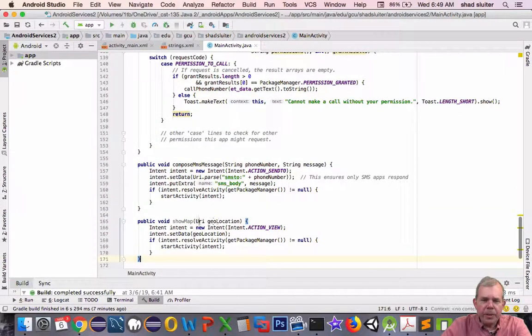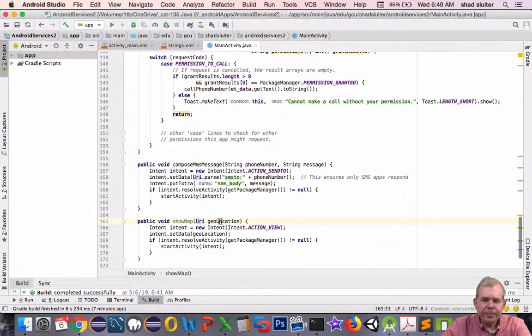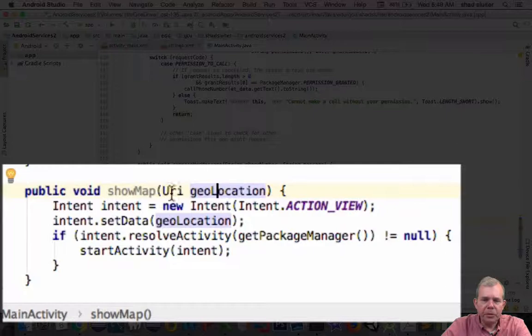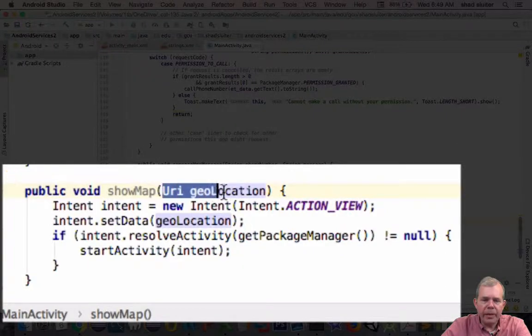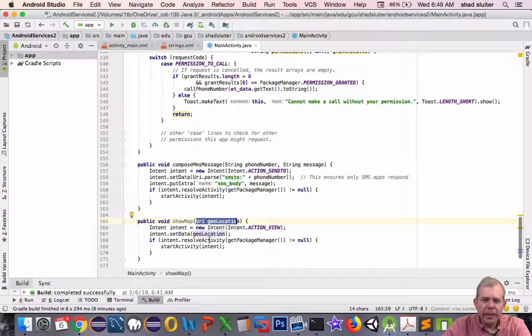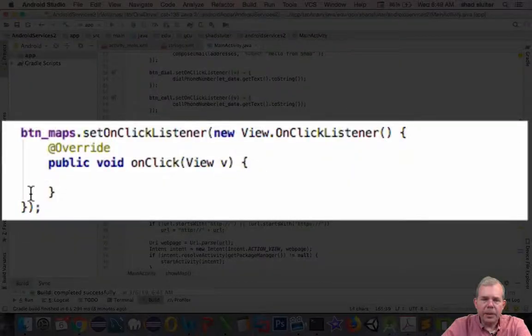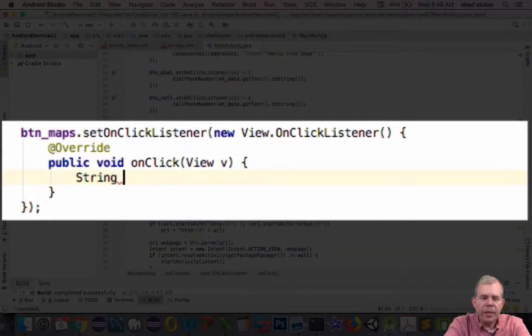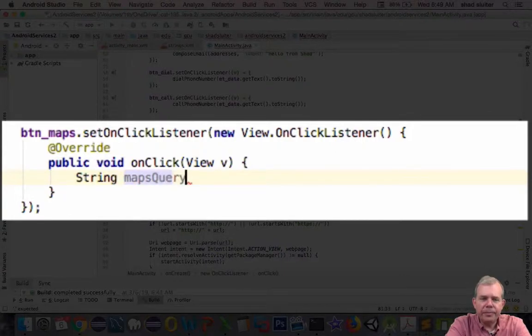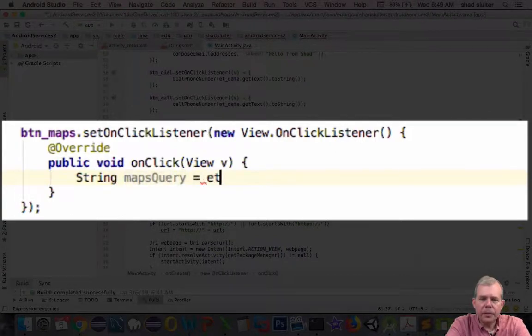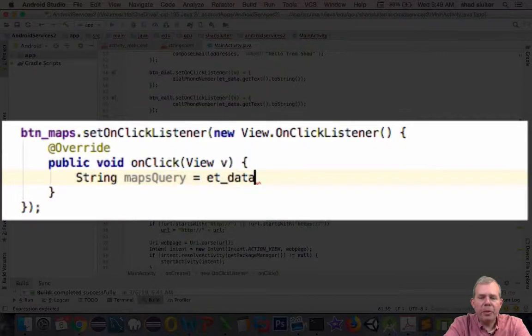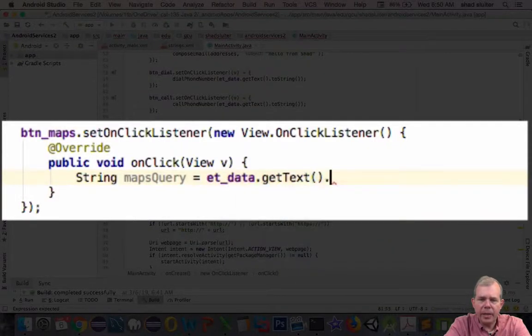We are going to ask for a URI, it looks like, called a geo location. So we're going to have to format our string to match that, and then it should open up the map. All right, let's go back up to our page here. So first of all we need to get a string here and we're going to call it our mapsQuery. I'm going to assign to mapsQuery the value that is currently in the edit text data area.